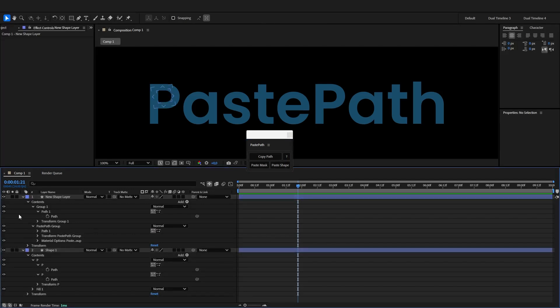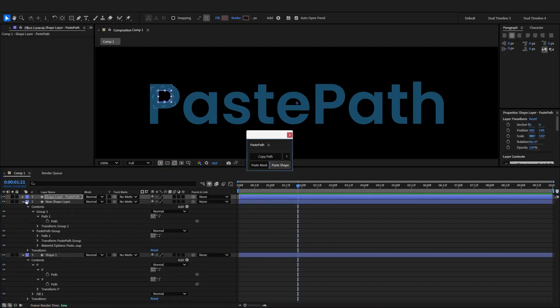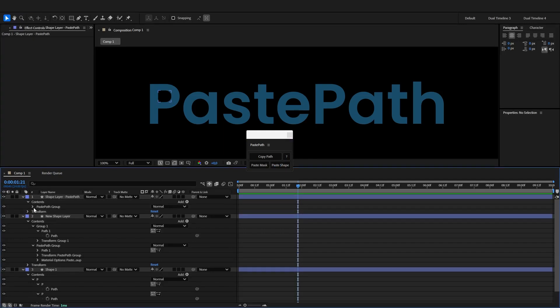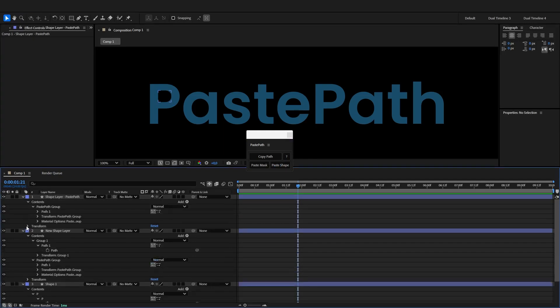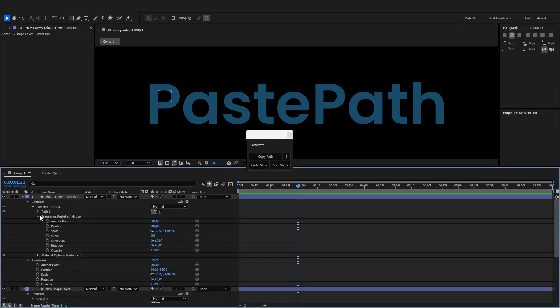But if you have nothing selected, paste shape will create a new shape layer with a new shape group with a new path without any weird transformations.